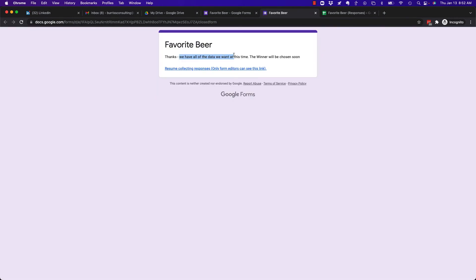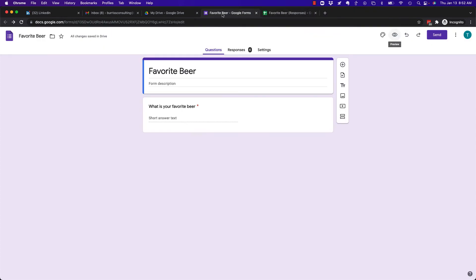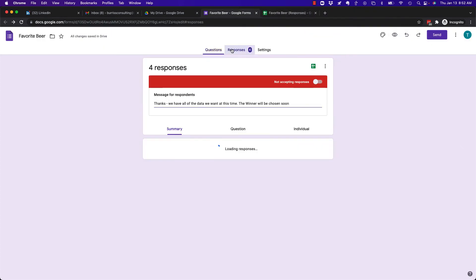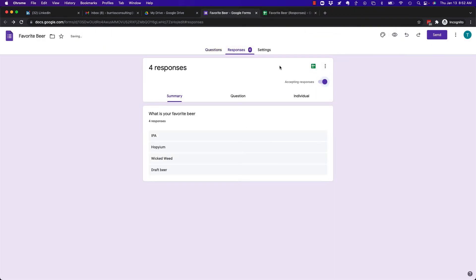Thanks, we have all the data we want. The winner will be chosen soon. So it's really pretty easy to do. Again, go to Responses and turn it off.